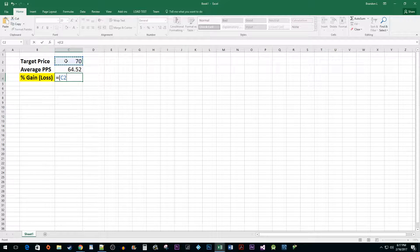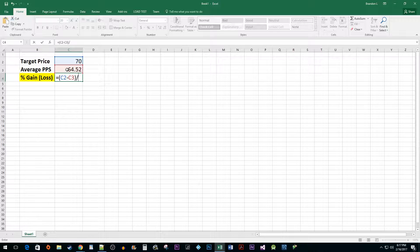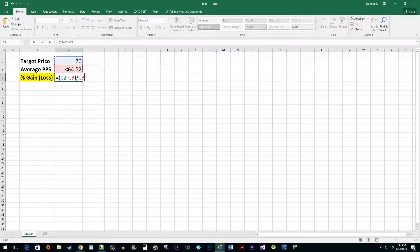Type a minus sign, and then select the value in the average price per share cell. Type a closing parentheses, followed by a backslash, and then select your average price per share cell again. Hit the enter key.